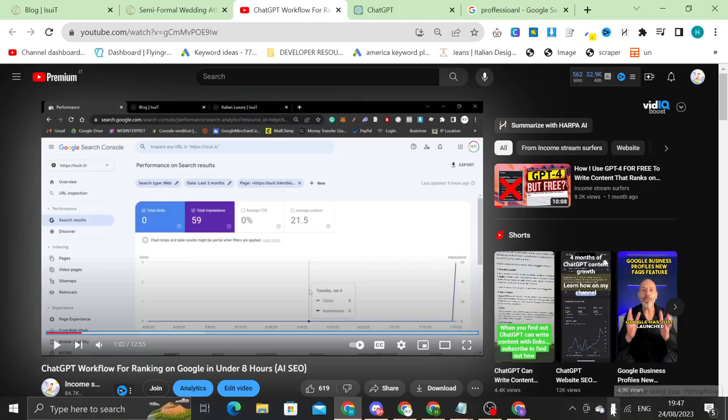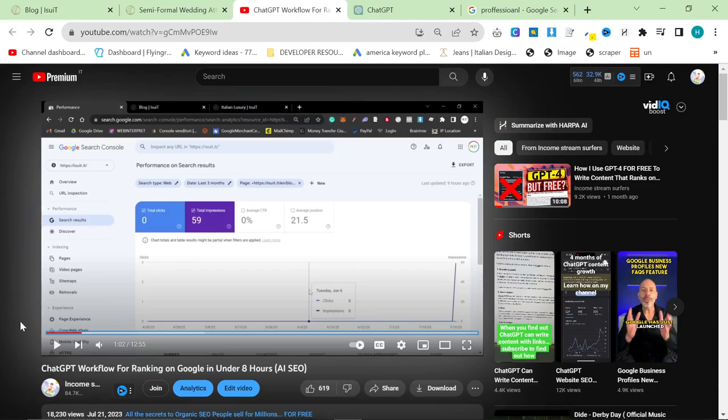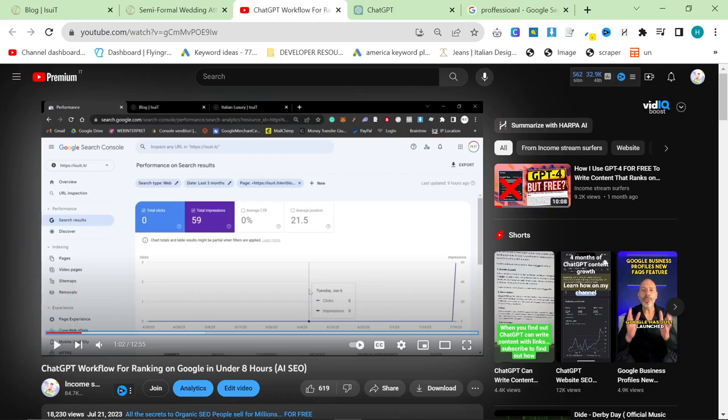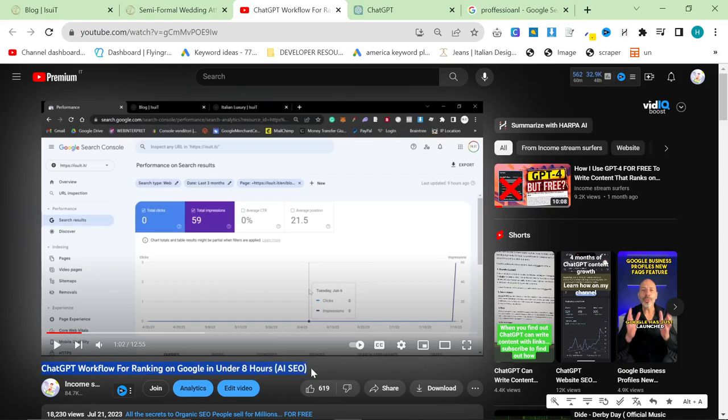It's time for a little update and I think these are important to show you which methods are truly working and which aren't. Now, in July, on July the 21st, I uploaded this video, ChatGPT workflow for ranking on Google in under 8 hours, AISCO.